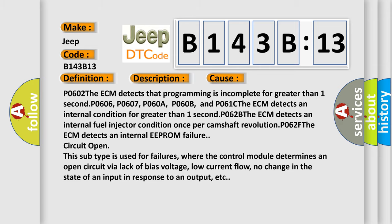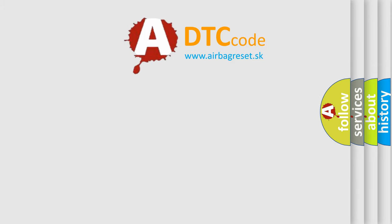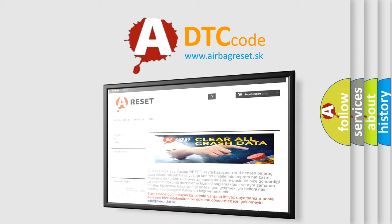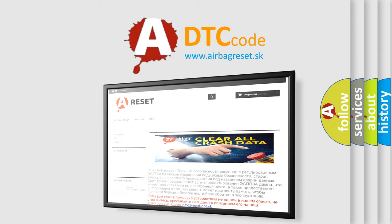The Airbag Reset website aims to provide information in 52 languages. Thank you for your attention and stay tuned for the next video.